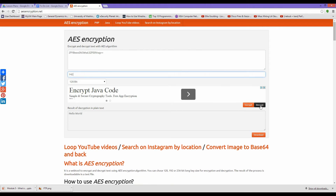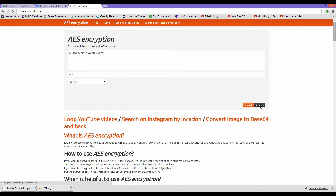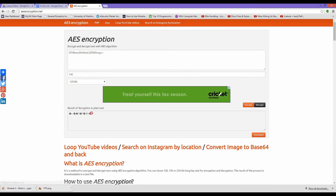But remember, if you don't use the same key, it will not decrypt. So remember to use the same key.